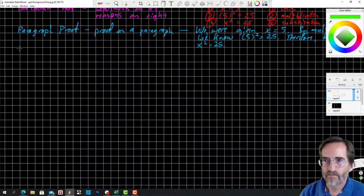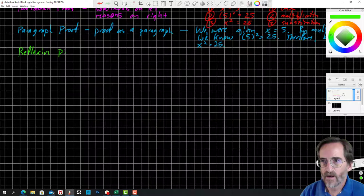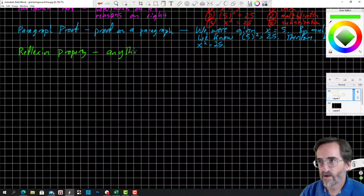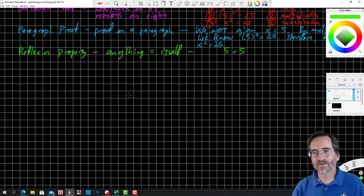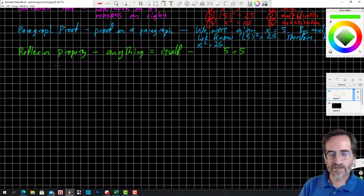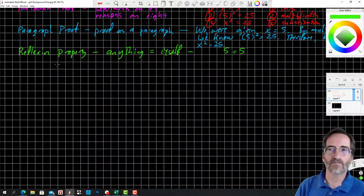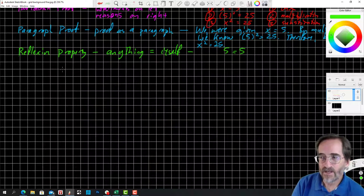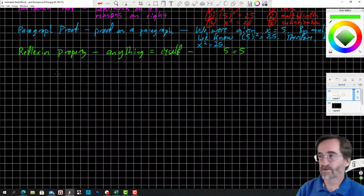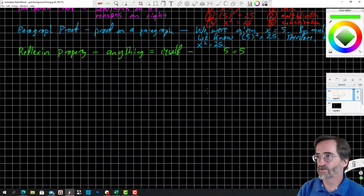Reflexive property: anything equals itself. Example: 5 equals 5. We don't really use that particular rule in this unit, so if you're tempted to use the reflexive property in proofs in Unit 3, you're probably not correct. It's a rule we'll use later when we start proving triangles congruent — anything is congruent to itself.